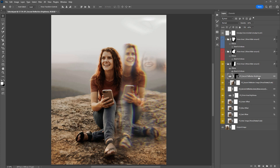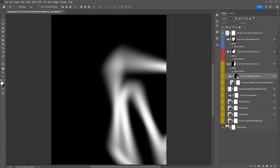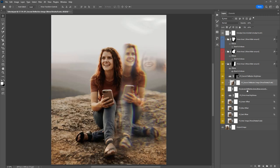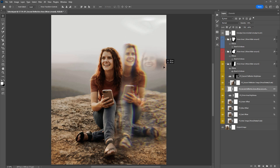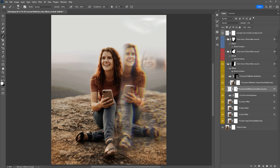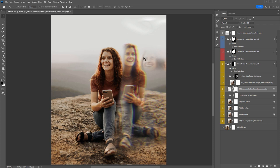You can also hold Alt/Option and click on the Second Reflection Brightness mask to reveal where you're brightening the second image. These two layers are linked, so the brightened area is always in sync with the visibility layer. You can brush more area onto this layer to increase visibility, or brush black onto the layer mask to hide where it's showing — giving you quite a bit of control over that second image reflection.